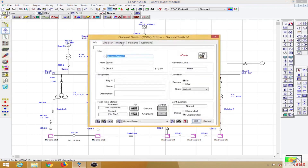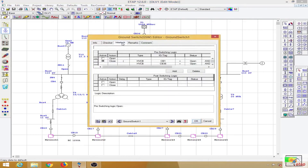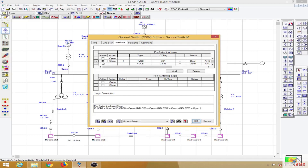To provide an interlock for the ground switch, we go to the ground switch and open the interlock tab. In the interlock tab we have two logics: the pre-switching logic and the post-switching logic. The pre-switching logic is the condition that must be satisfied before the action can take place, and for the post-switching logic the condition is to be satisfied after the action takes place.